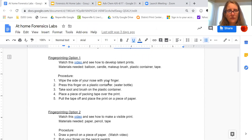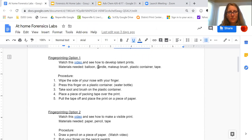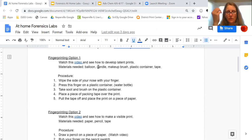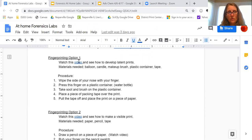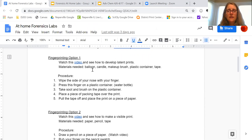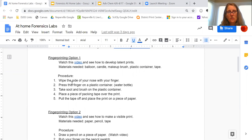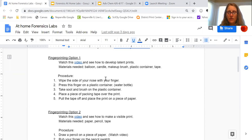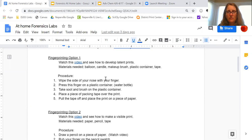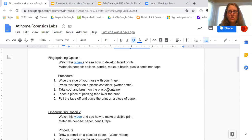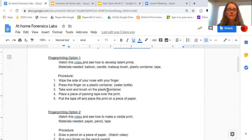The first option for fingerprinting is for you to develop dusting powder. I found a very easy video where you're going to take a balloon and put it over a candle and eventually get some soot so that you could brush it on a latent print. Once you have created the soot, you could wipe the side of your nose—that's where you're going to find the most oil. Then you're going to press it on a plastic container, probably a water bottle or something. Then you're going to take the soot and brush it on the plastic container, and what you should start to see is your fingerprint start to appear.